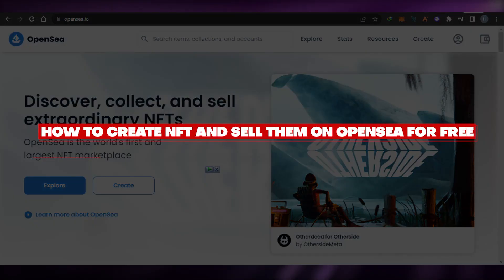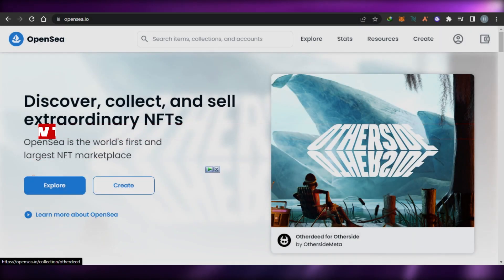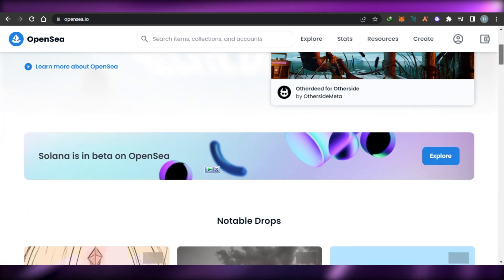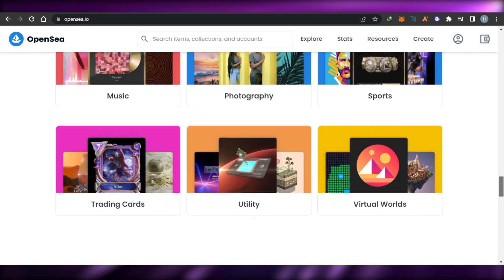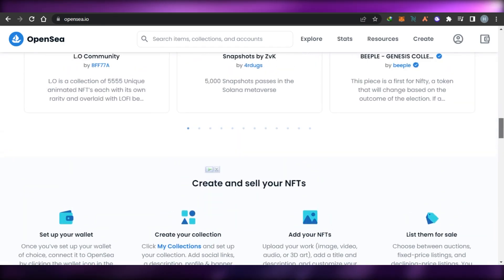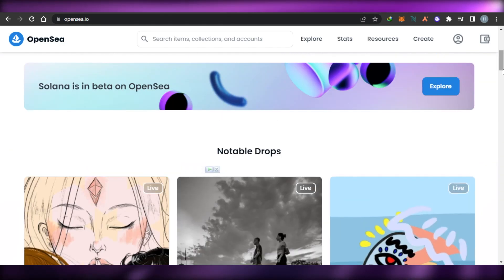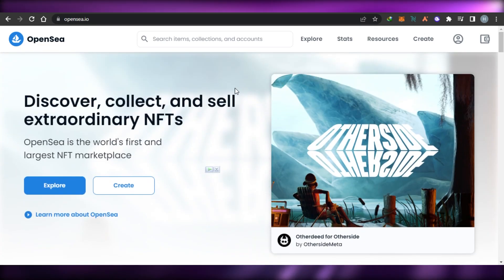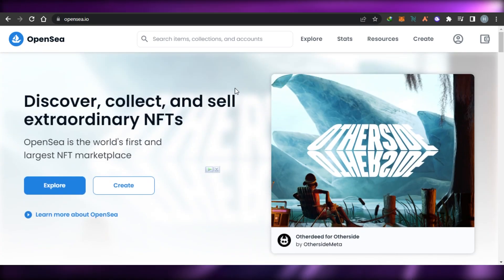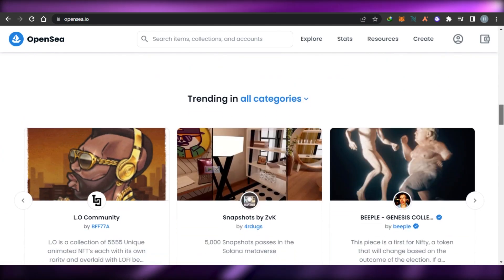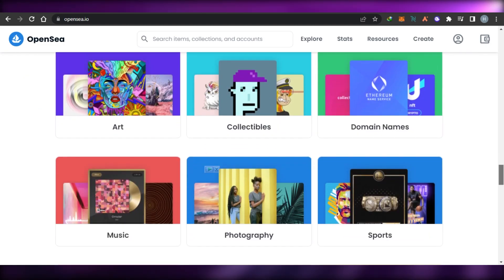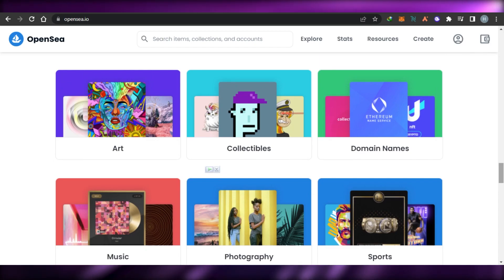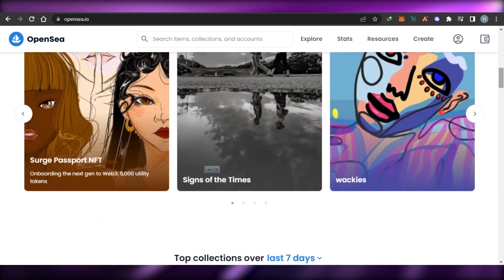Welcome back. Today I'm going to show you how to create NFTs and sell them on OpenSea. OpenSea is the world's first and largest NFT marketplace where you can collect and sell extraordinary NFTs. You can create any NFT in any niche — trading cards, PNG form NFTs, NFT art, collectibles, photography, whatever you want.